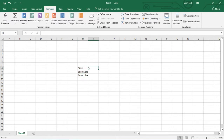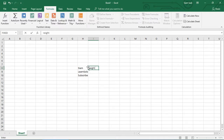First I'm going to show you the RIGHT function, and before that I'll also show you the LEFT function. So now I'll demonstrate the RIGHT function.